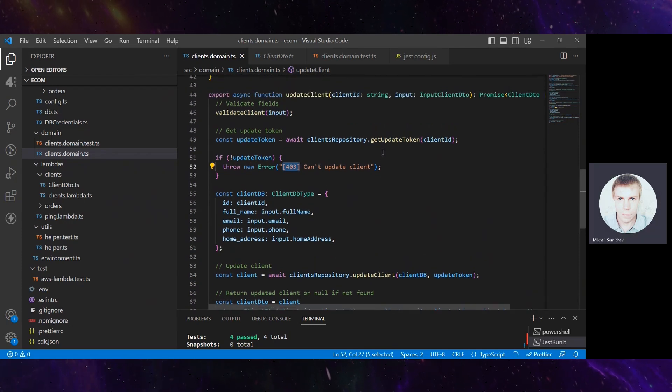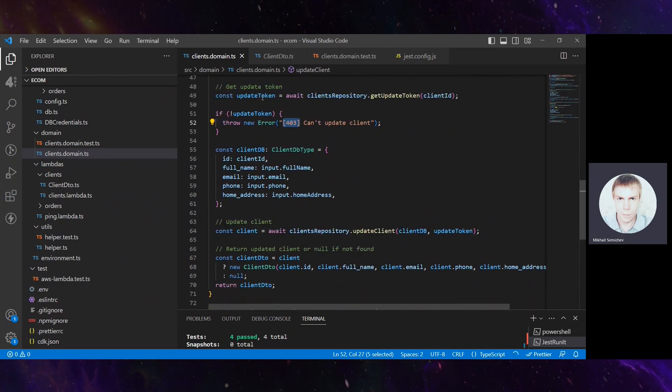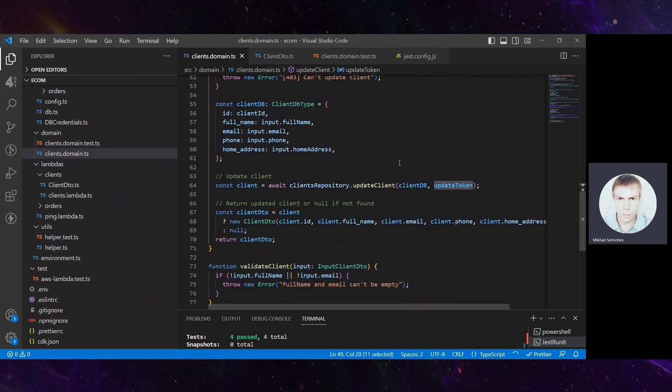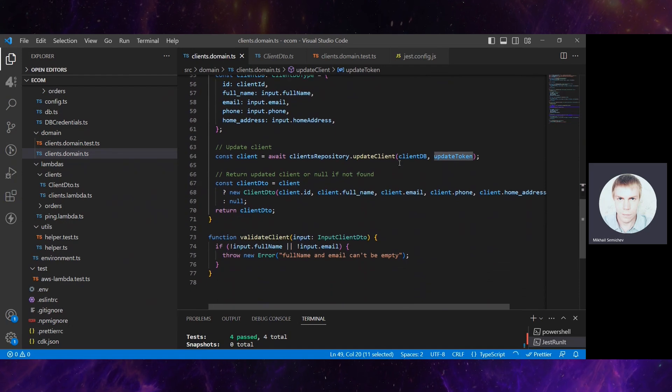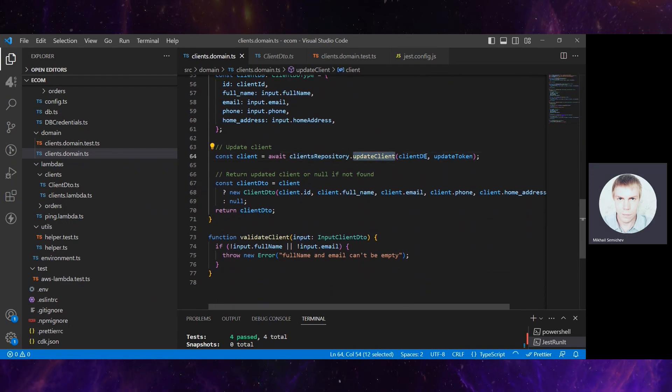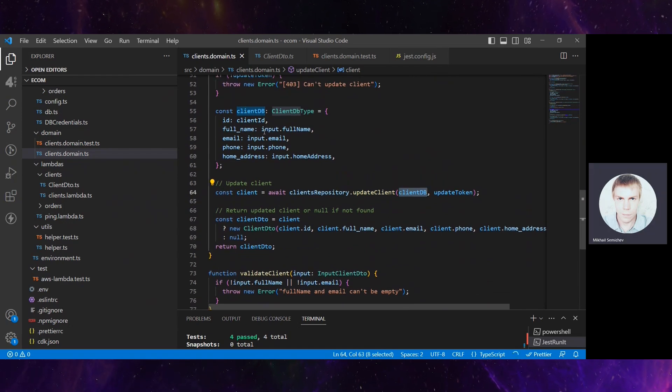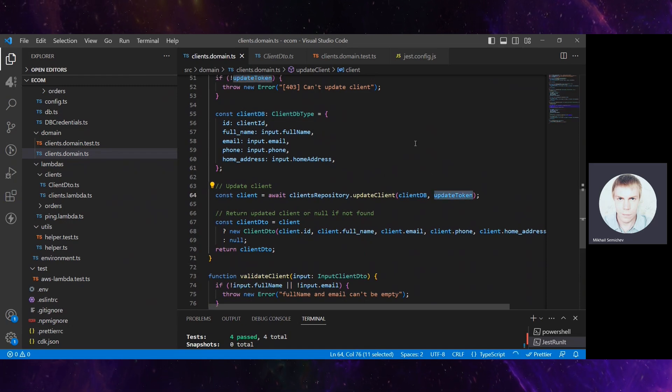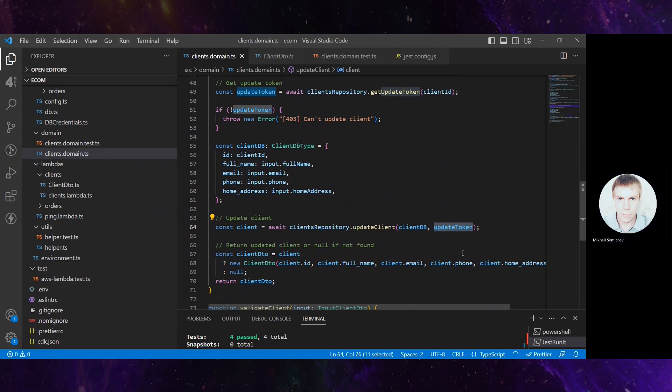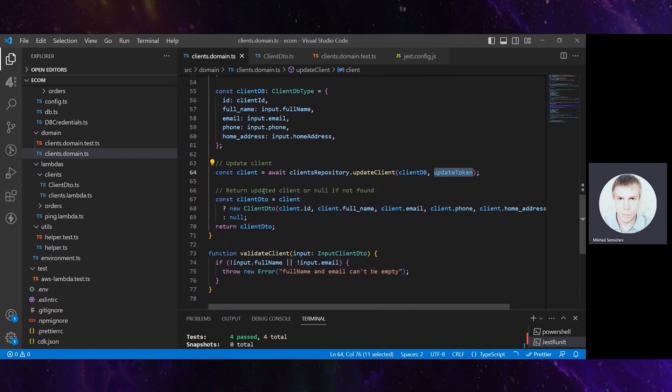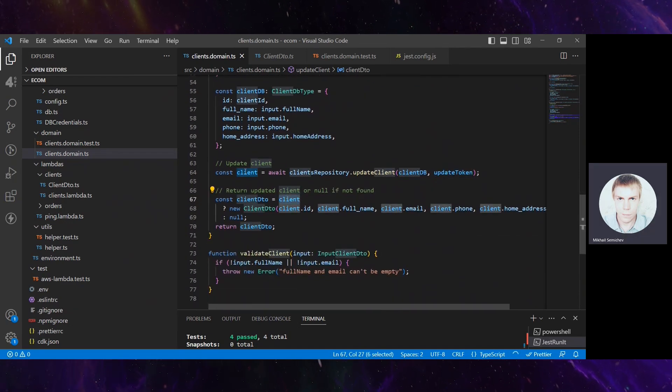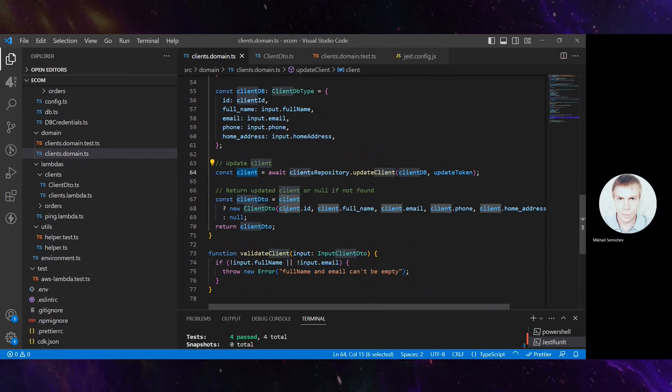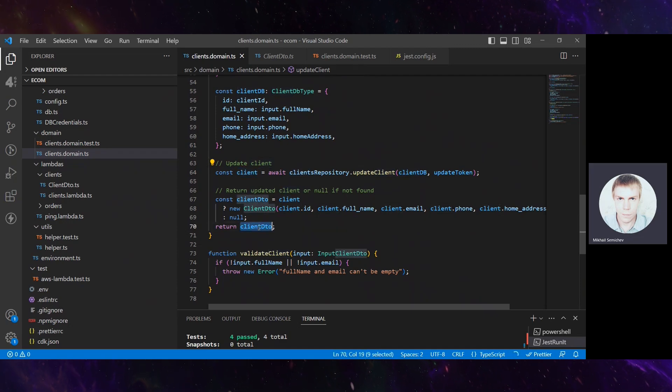If all these validation phases are passed and we have an update token to proceed with this operation, we go to the client repository, provide this client already mapped into database model format entity, and this update token that we generated on the previous step. After that, we receive the updated client details from response and return them back.